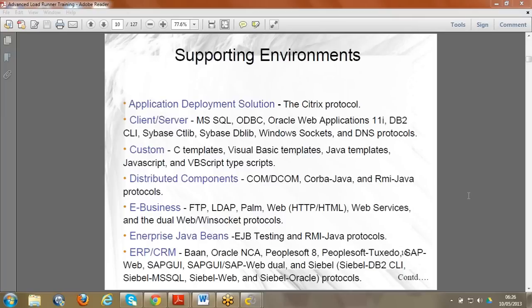Protocols are the rules and standards needed to communicate with a particular server. If the application uses Java protocol, you need to write code in Java. If using the web HTTP protocol, all the code is generated in standard C language. It depends on the protocol, but usually basic C language knowledge is sufficient to write the code.